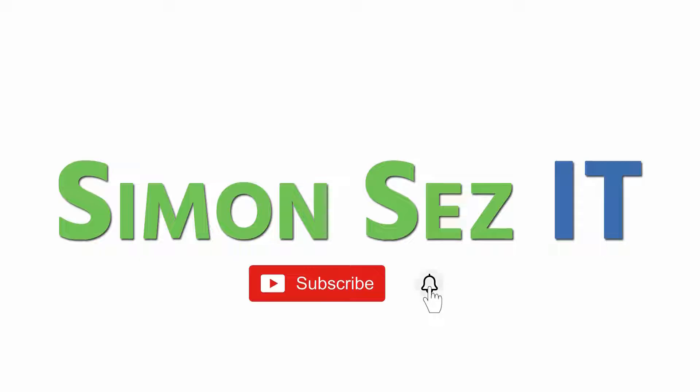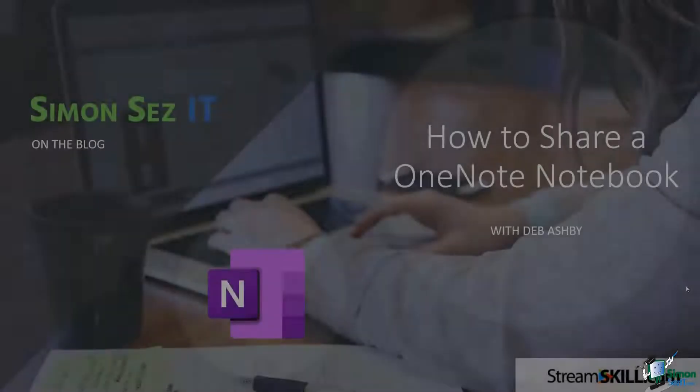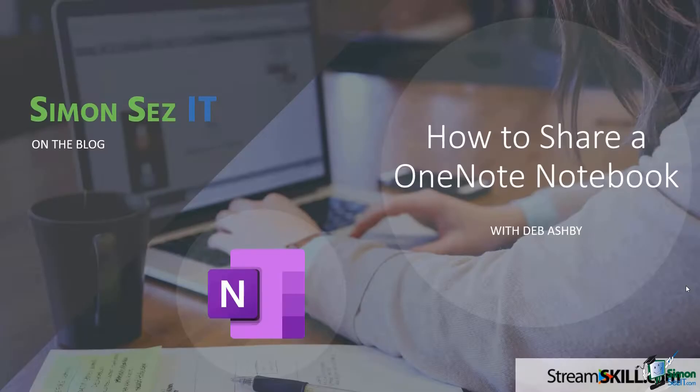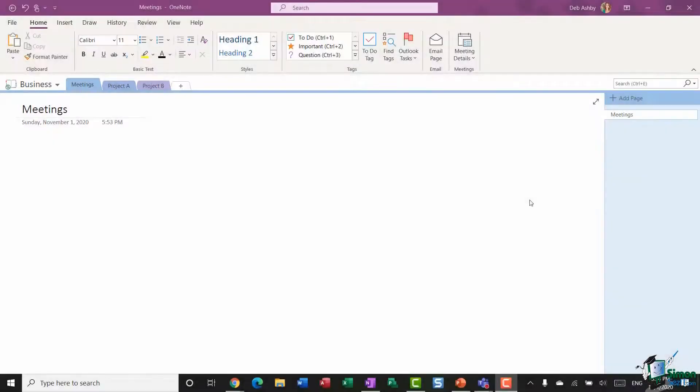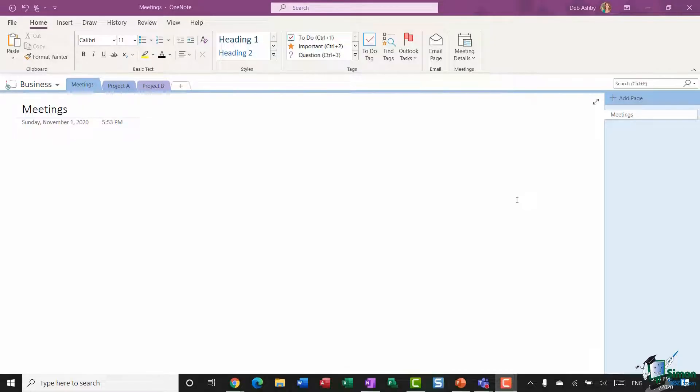Subscribe and click the bell icon to turn on notifications. Hello everyone and welcome to this video tutorial on how to share a OneNote notebook. Now OneNote 2016